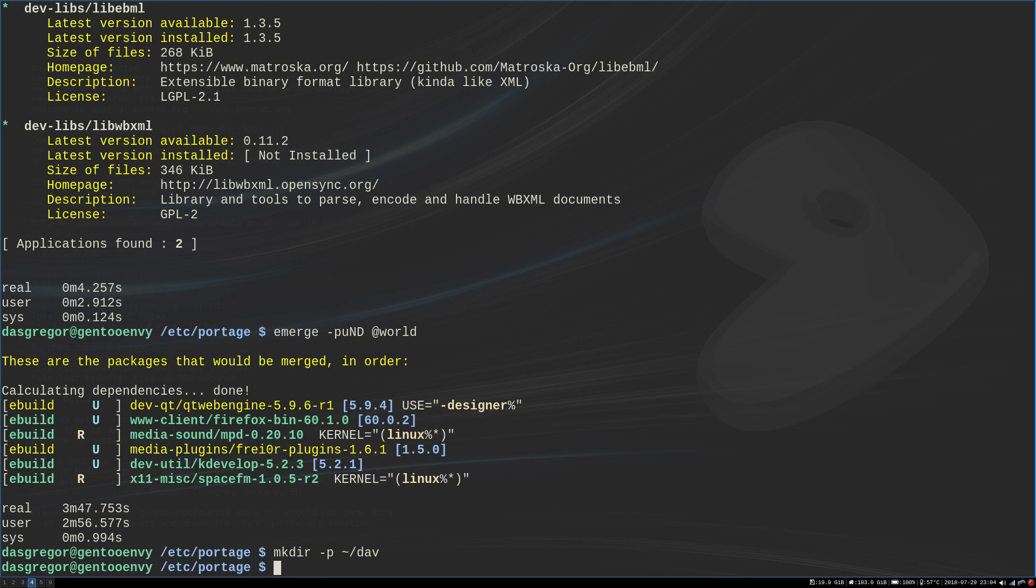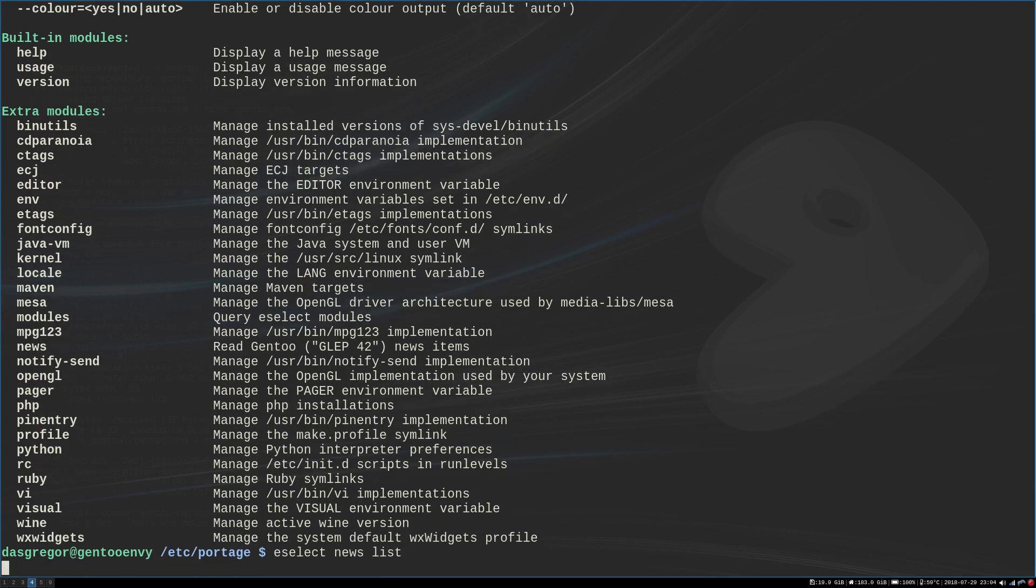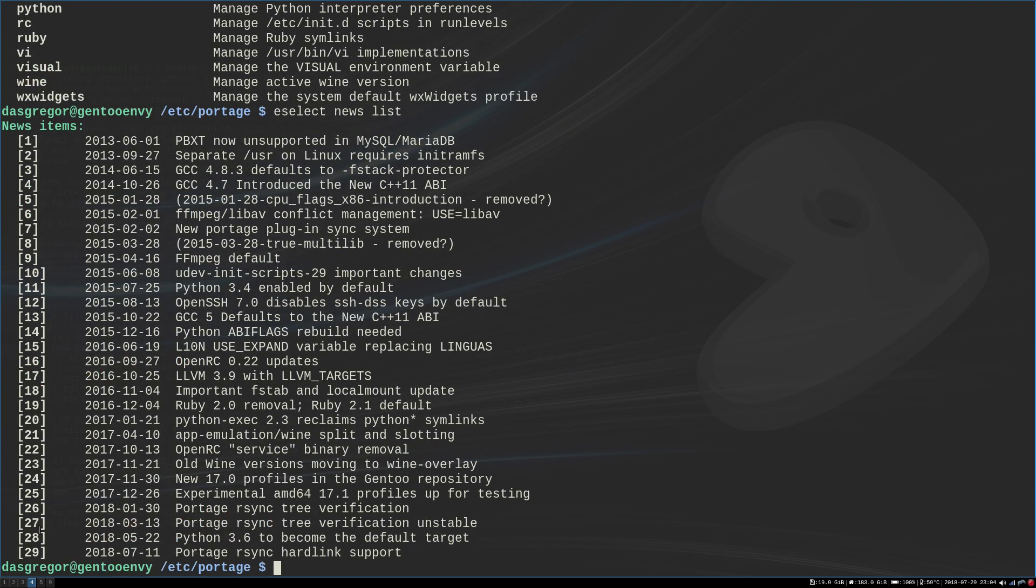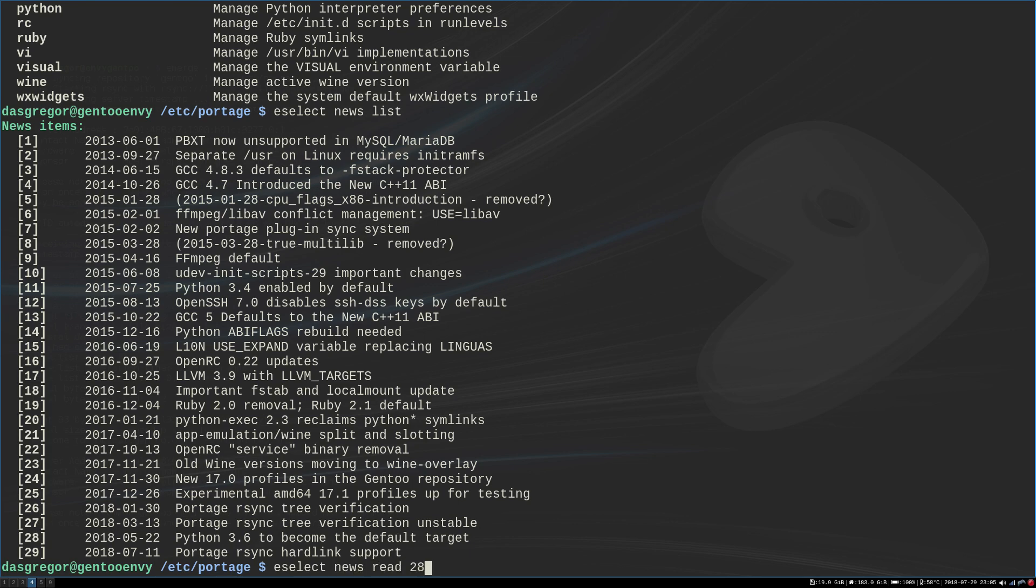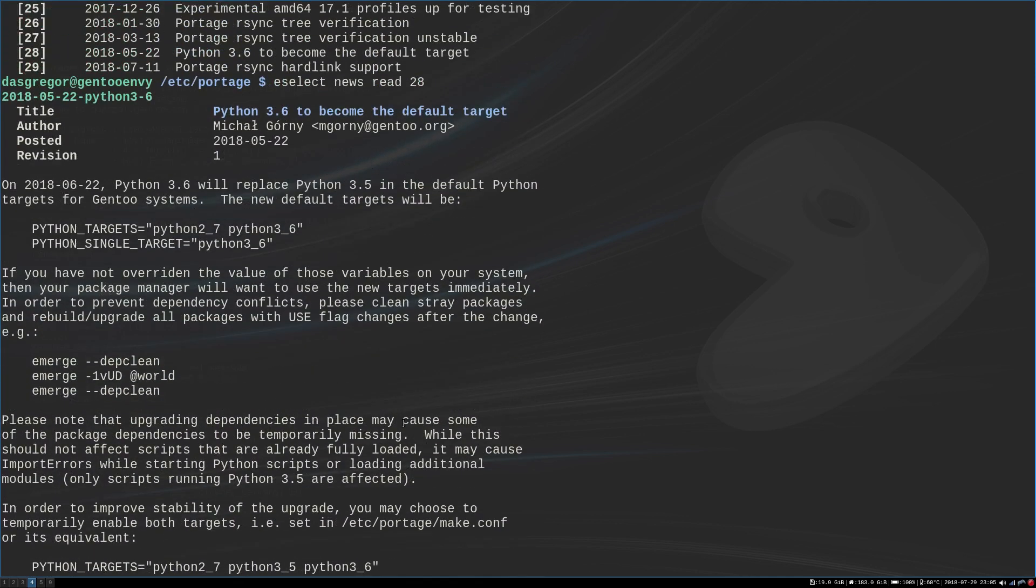Now you might be saying, now Dos, what were you talking about Python? Well, if we do an e-select and we go into news and list, this killed me about a month or two ago. It was number 28 for me that came out May 22nd, Python 3.6 becomes the default. If you read this, e-select news read 28—well it could be different for you—and we look at this there's a lot of stuff that it's talking about. It's saying here that 3.6 will replace Python 3.5 as the default.